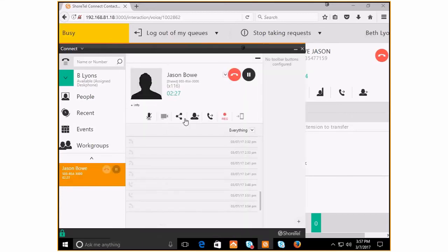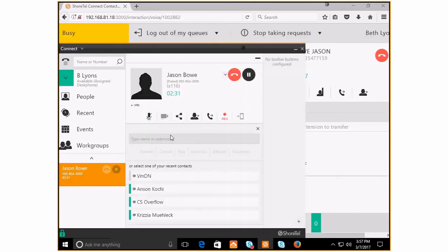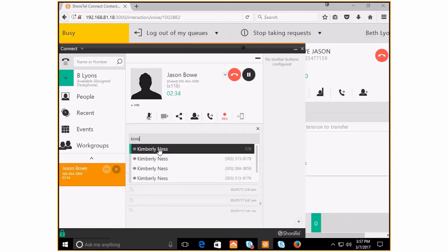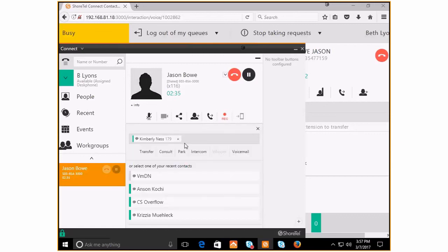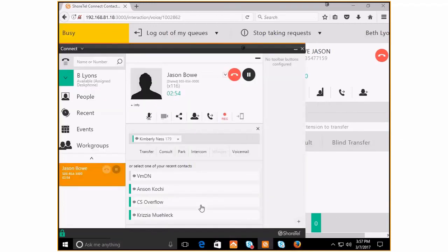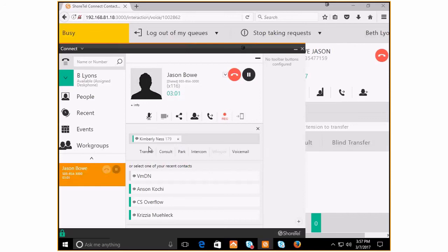you click the same button, the transfer button, and you type in Kimberly's name, Kimberly who is in accounting. Now you have access to transfer this call to her. It's a queue call, as you can see right over here, but the person you need to send it to is not part of ECC. So you use your Connect client to find the right person.